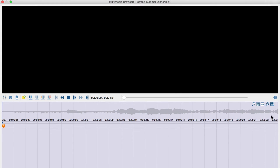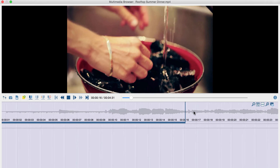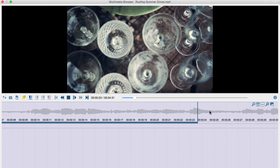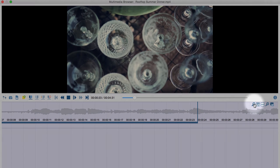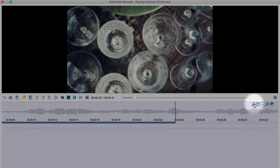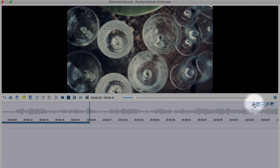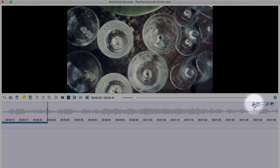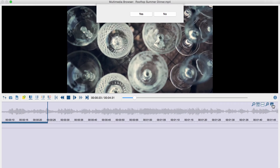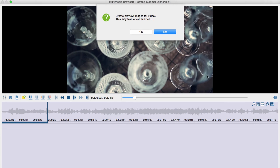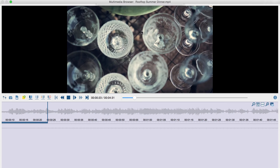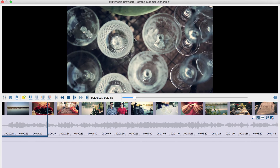I can use the timeline to navigate back and forth in the video, and I can use these little buttons here to scale the timeline up or down. This button here will prepare a bar with previewed thumbnails on top of the video timeline.